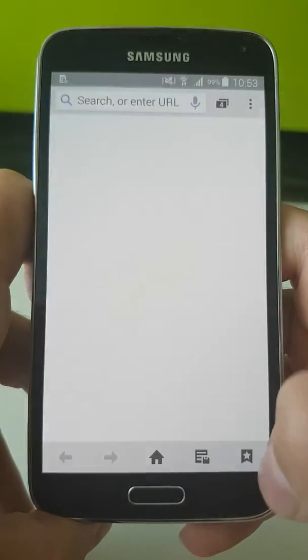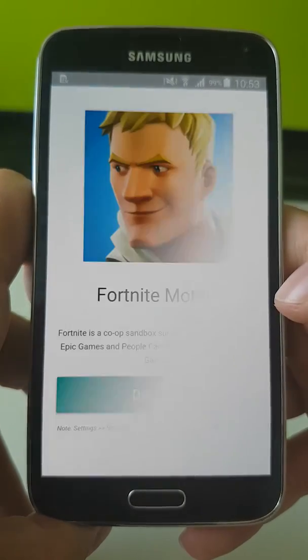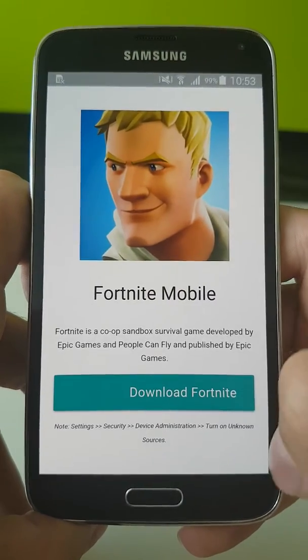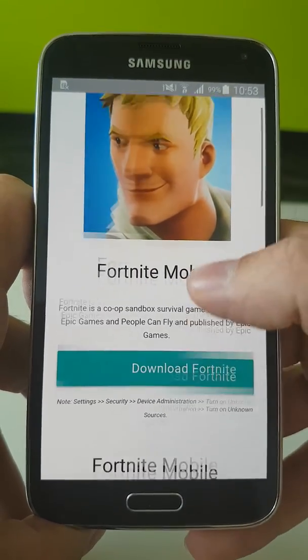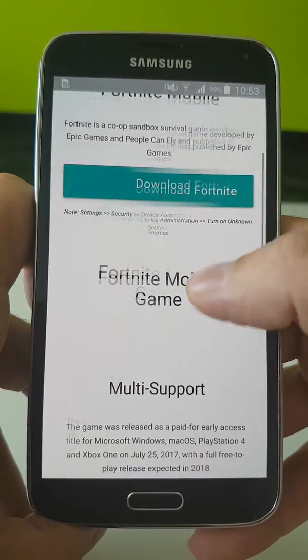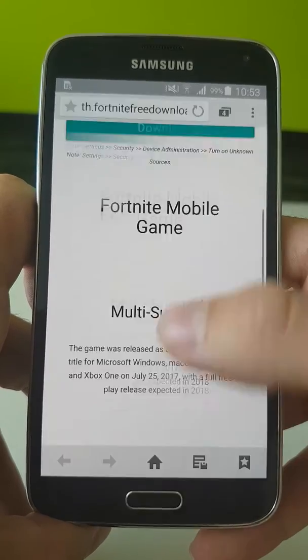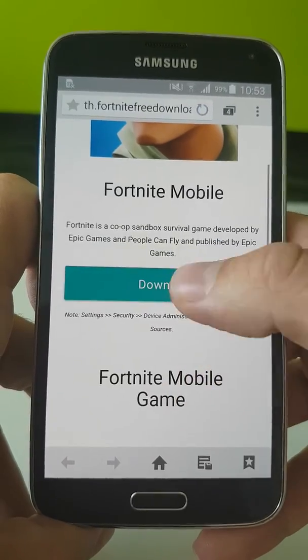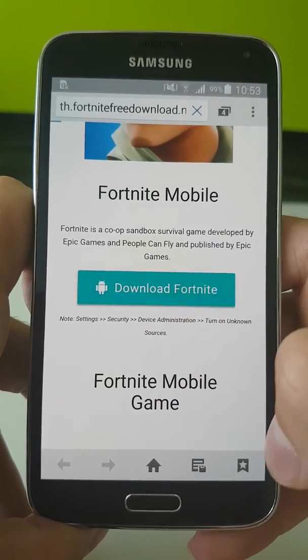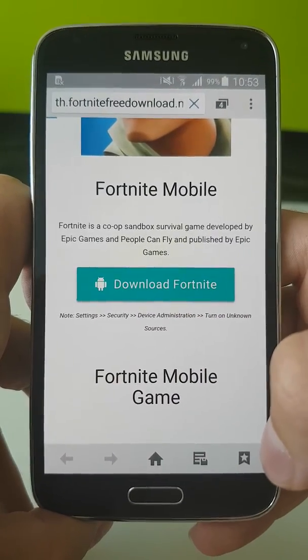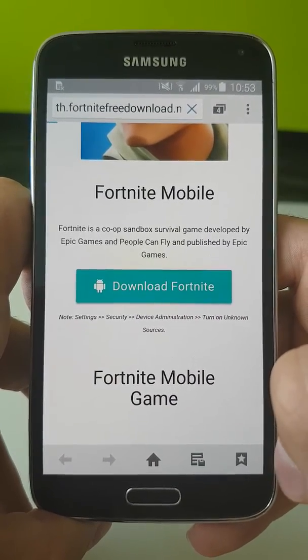So let's open this link to the actual APK file. There's a website for Fortnite multi-support. Let's download the Fortnite application.